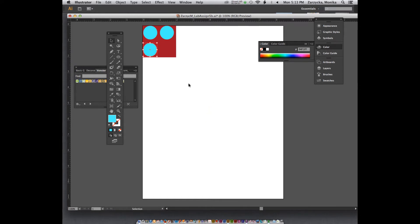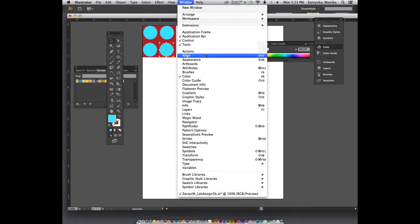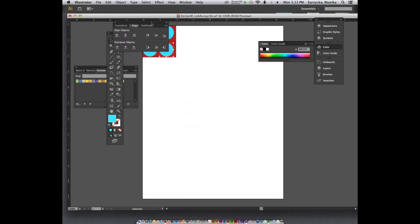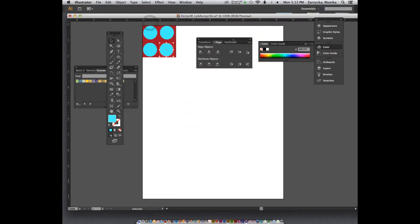An important thing about a pattern: you want to make sure it's aligned correctly, because if it's misaligned things may not match. This actually makes a pretty good pattern. It's not aligned correctly on top though — you should have options for alignment. If you don't have it, go to Window > Align and that option should come up.